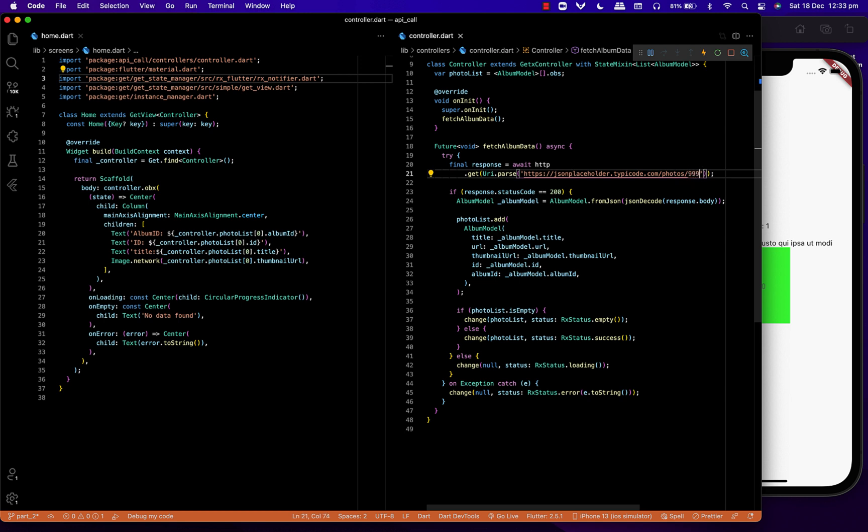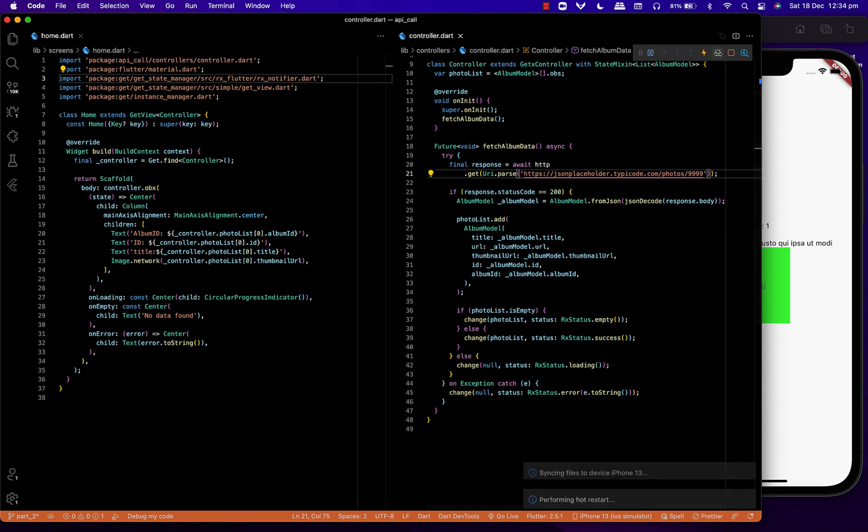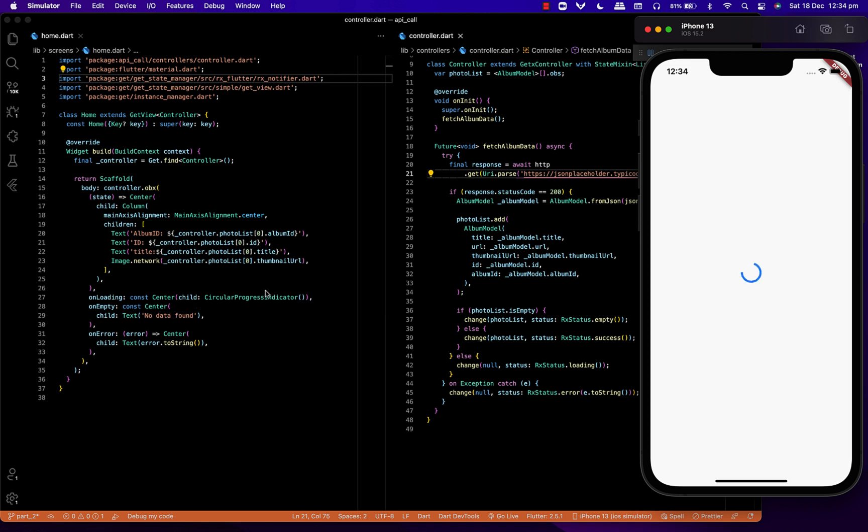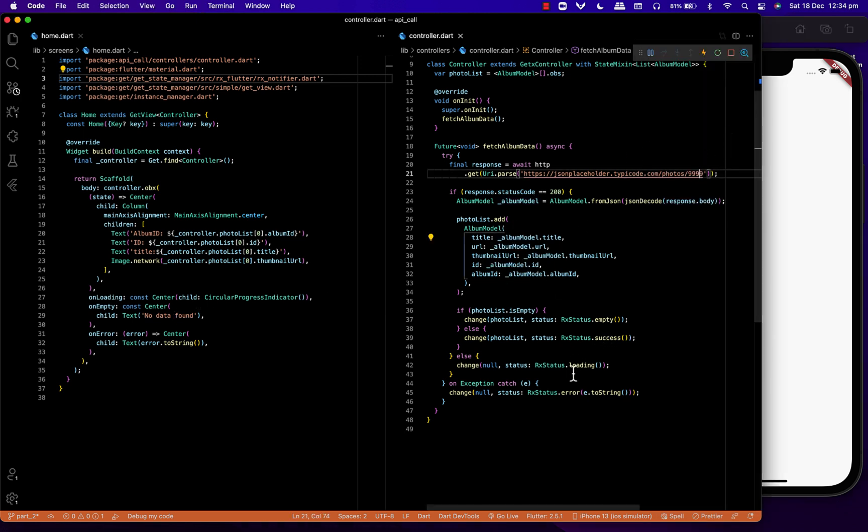In the success state, we've added the centered column and text from the previous code. On loading, we've added a circular progress bar, which you can see when I change the data and it's not loaded yet.